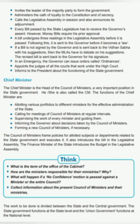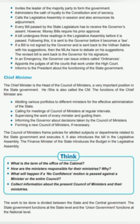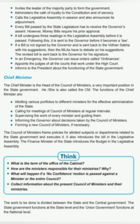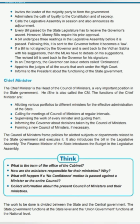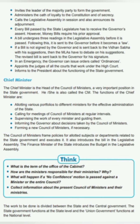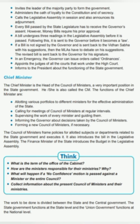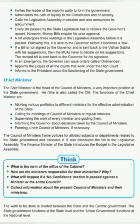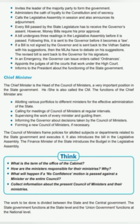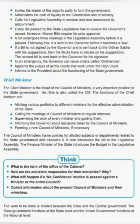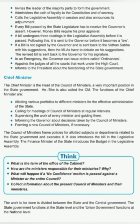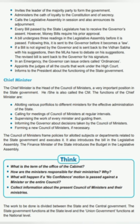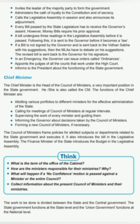The functions of the Governor include: inviting the leader of the majority party to form the government; administering the oath of loyalty to the Constitution and of secrecy; calling the Legislative Assembly in session and announcing its adjournment. Every bill passed by the State Legislature must receive the Governor's assent, though money bills require his prior approval. A bill undergoes three readings in the Legislative Assembly before it is passed, then sent to the Governor. If not signed, it is returned with his suggestions and the MLAs debate on them before sending the revised bill back.